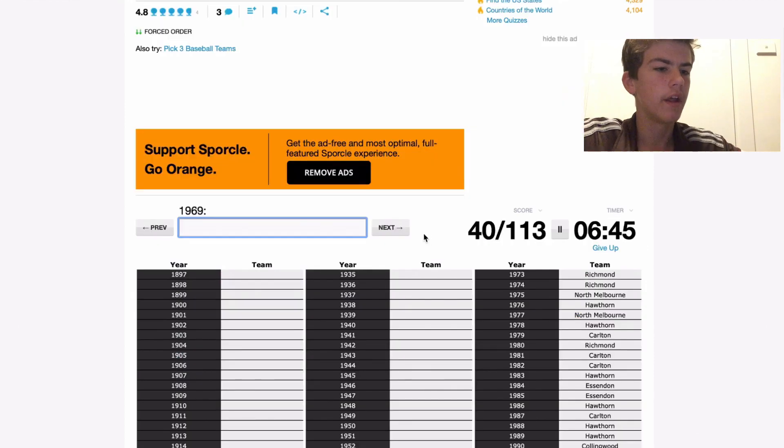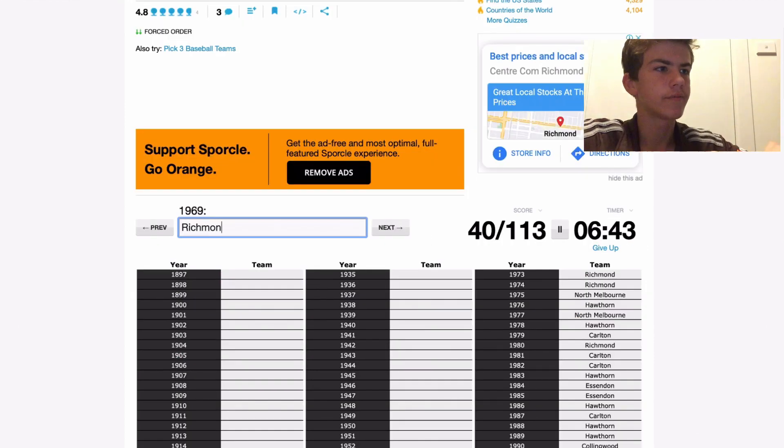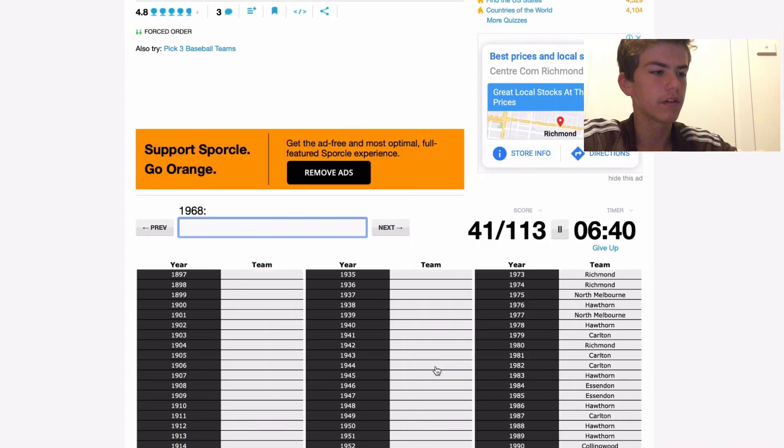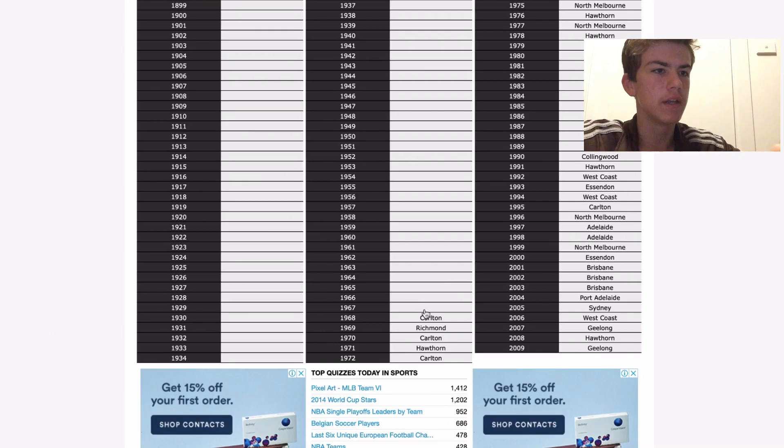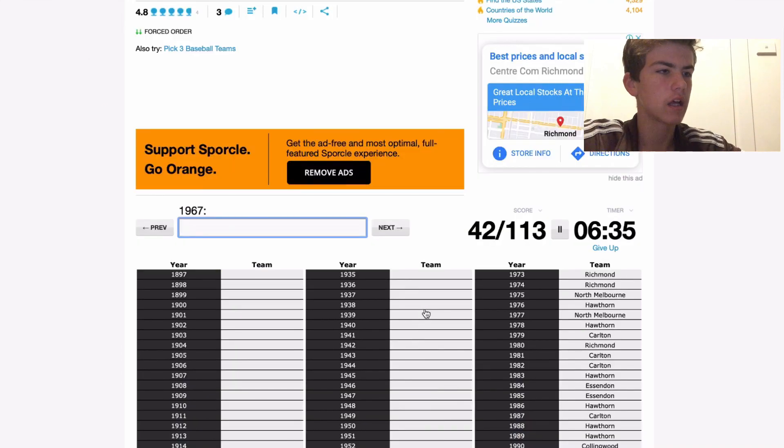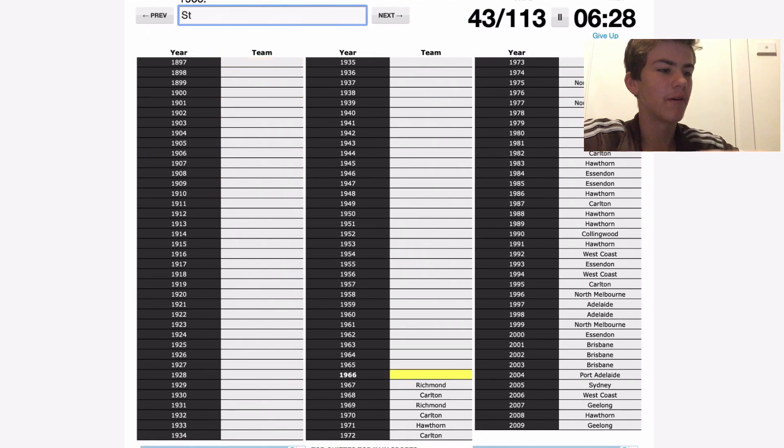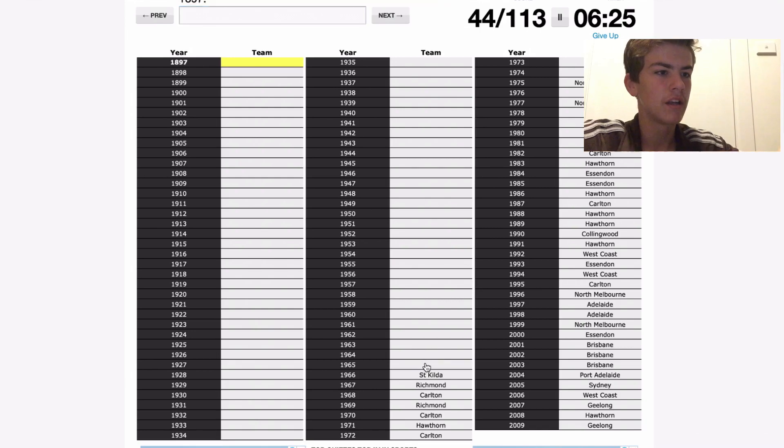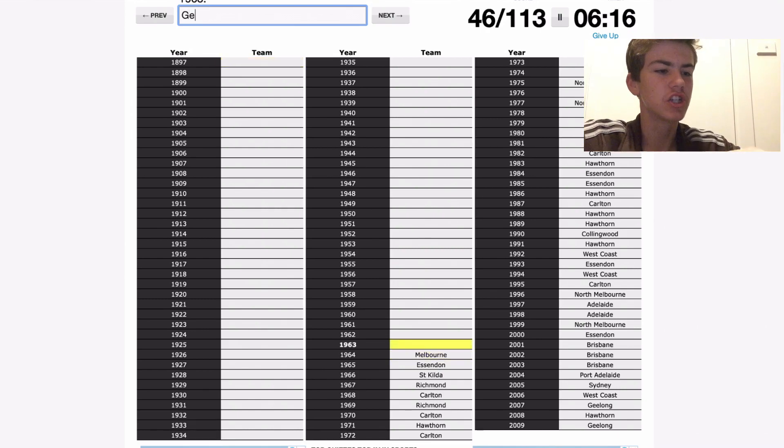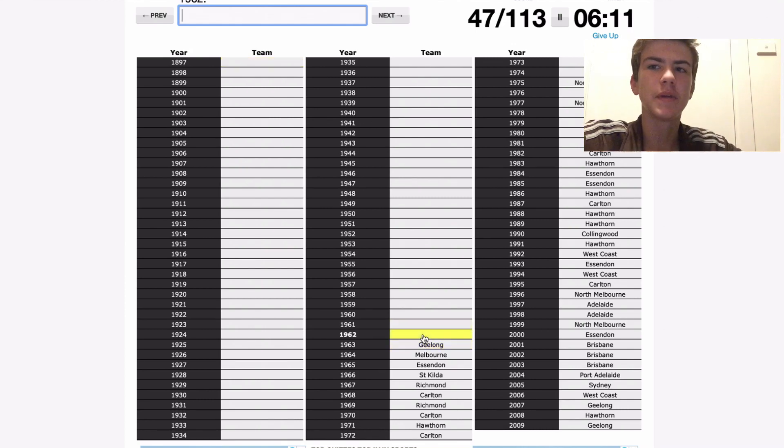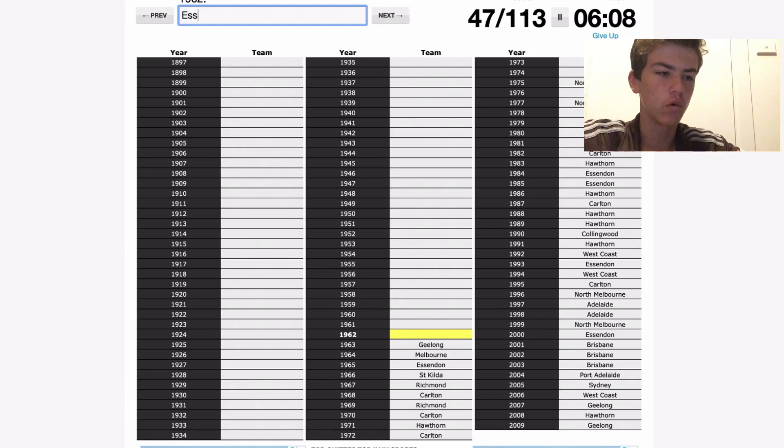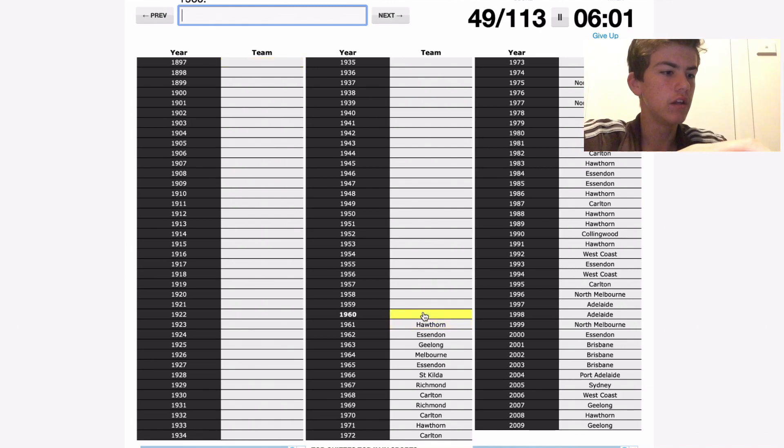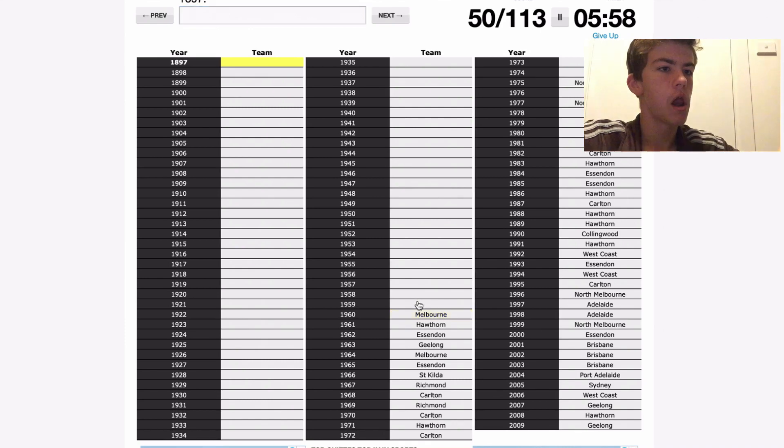68 Carlton, 67 was Richmond again. 66, the only time I'll be writing this, St Kilda. 65 Essendon, 64 Melbourne, it's a new one. 63 Geelong, 62, it's a bit tricky here, Essendon of course, beat Carlton. 61 was Hawthorn's first premiership.